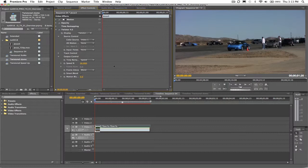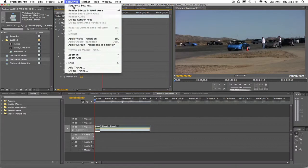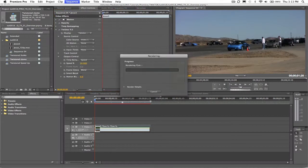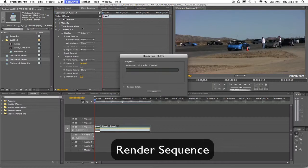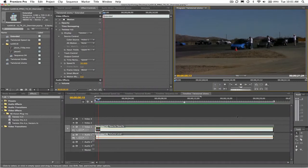Just a side note: Twixtr doesn't retime the audio on your clip. That will have to be done separately in another lesson. We can go ahead and render the sequence. Now let's play back the result.